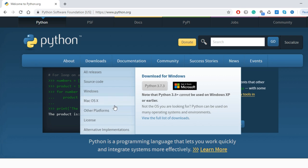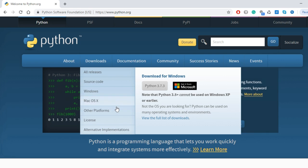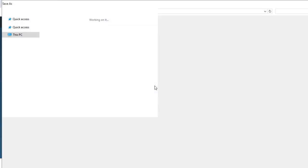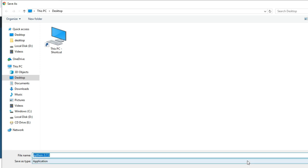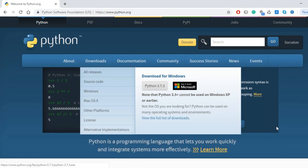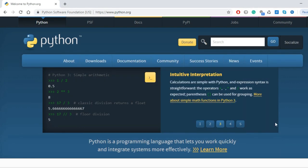We will directly click on Python 3.7.3, it is the latest version of Python. As soon as we click, the save option will come. You can save it in whichever location you want. We will save it on desktop so that the installation is easily available. This software application is only 24.2 MB.